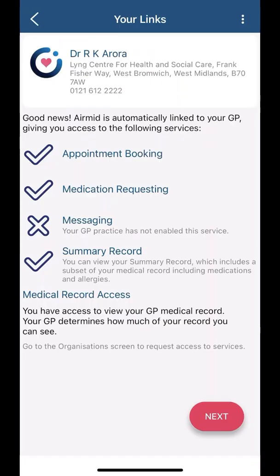It should then bring you to this page where you can see Dr RK Aurora as the surgery name. Here you can see the app will allow you to request your medications and view your records. We have detailed videos on how you can do each of these things later. For now, let's select the next icon in the bottom right corner.